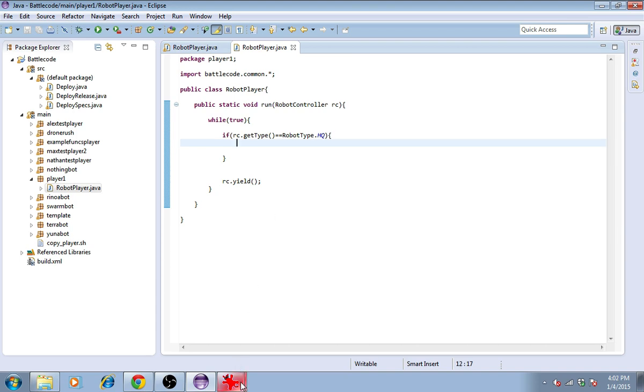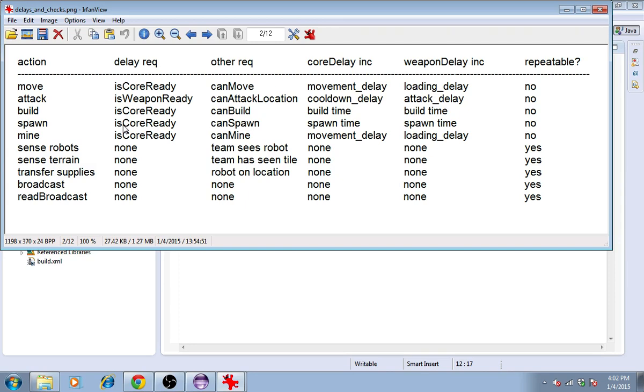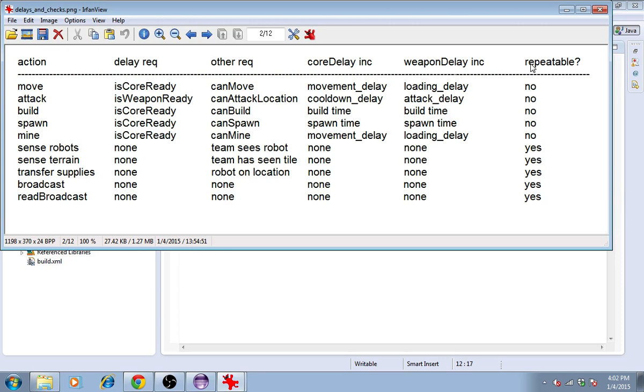In Battlecode, there are a few things you have to check before you do anything. This table shows what things need to be checked depending on which action you want to take. It's kind of complicated. This is posted online. Here, we're trying to spawn, so we need to check isCoreReady and canSpawn. These are the two requirements. This will increment the core delay and weapon delay of the unit that's doing the spawning. The repeatable field means that since this is not repeatable, I cannot do this multiple times in one round.